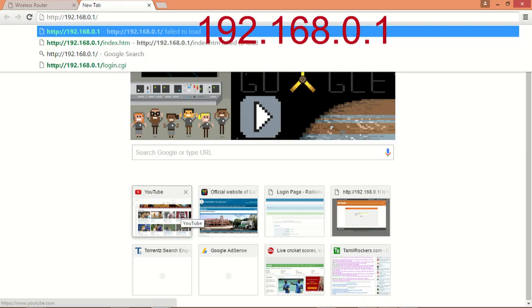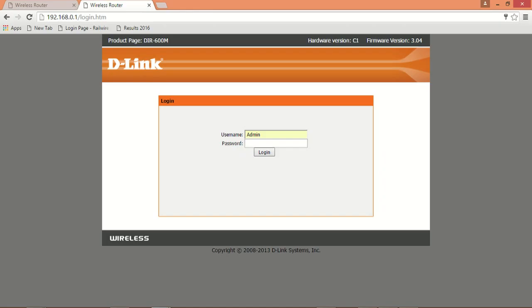Then open your browser and type 192.168.0.1, then type username as admin and click login.